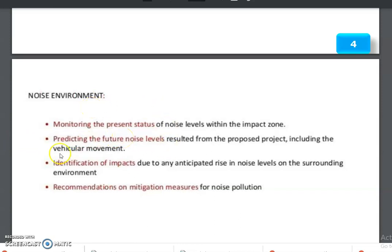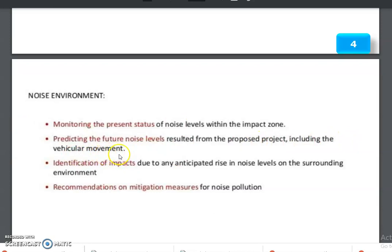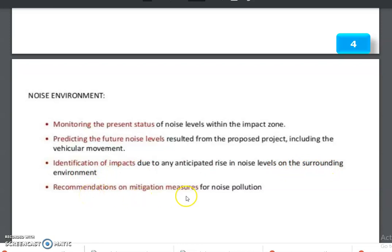Coming to the noise environment: monitoring the present status of noise levels within the impact zone, predicting the future noise levels resulting from the proposed project including vehicular movement, and identification of impacts due to any anticipated rise in noise levels on the surrounding environment.